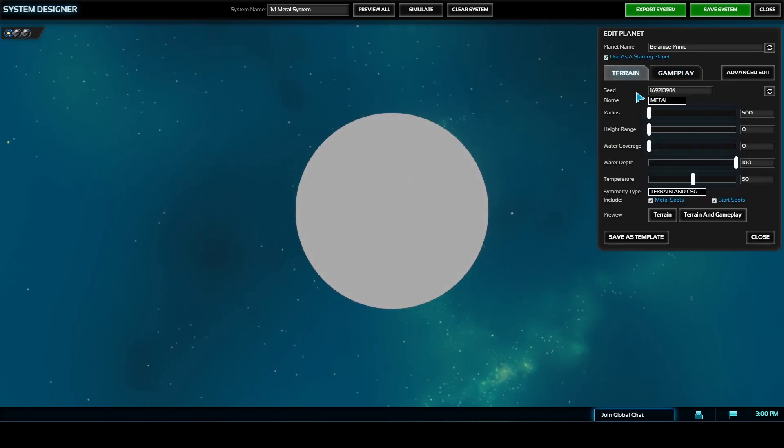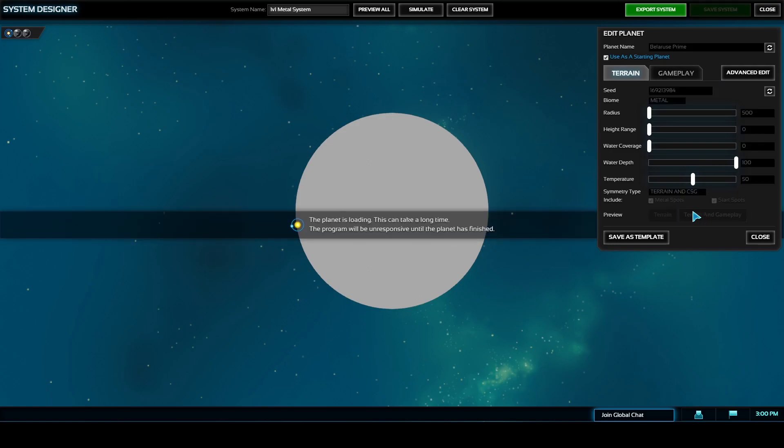Once I've done that I'll generate the terrain and gameplay that way both planets will be completely generated.